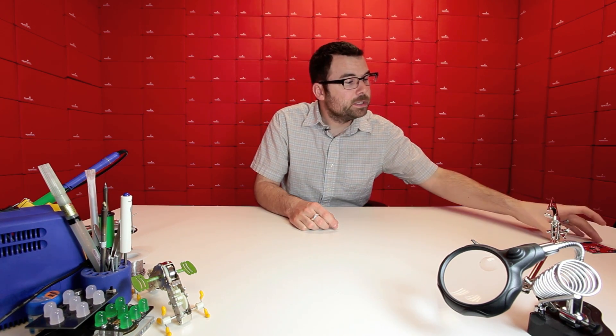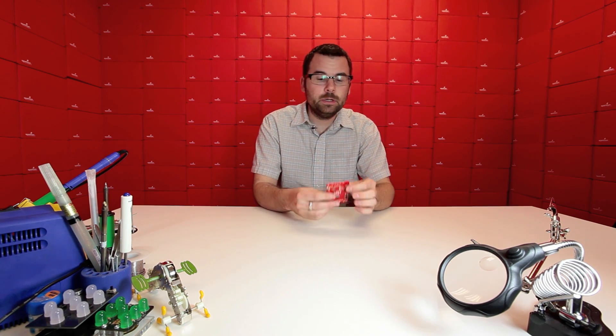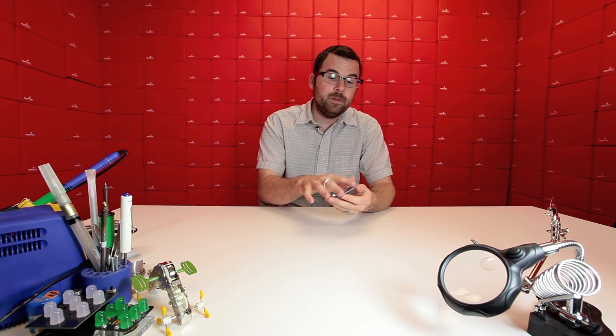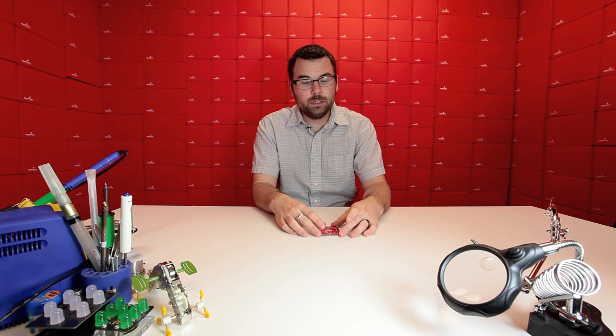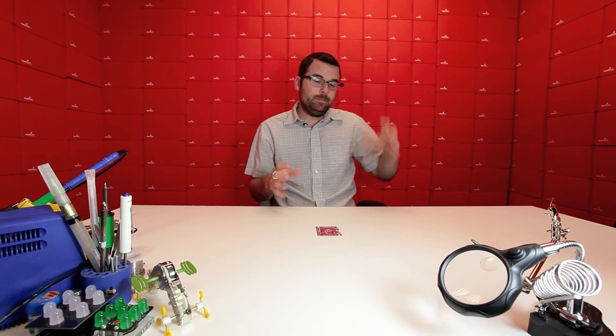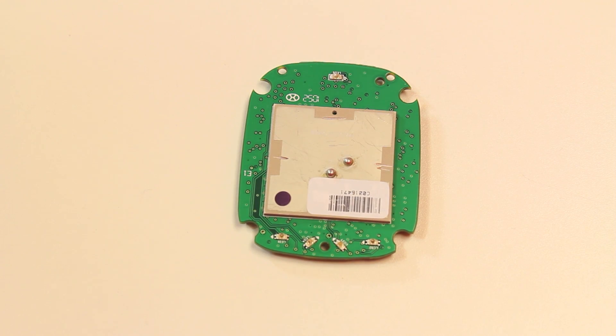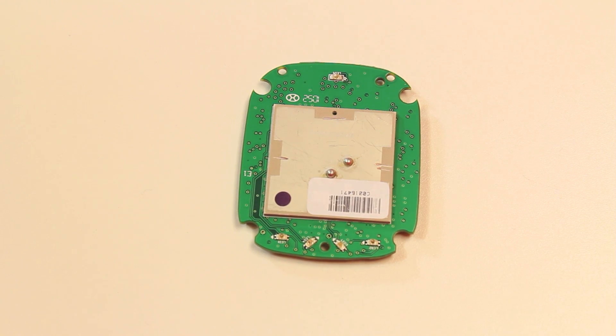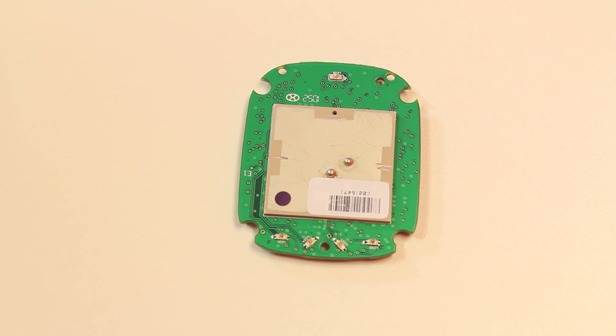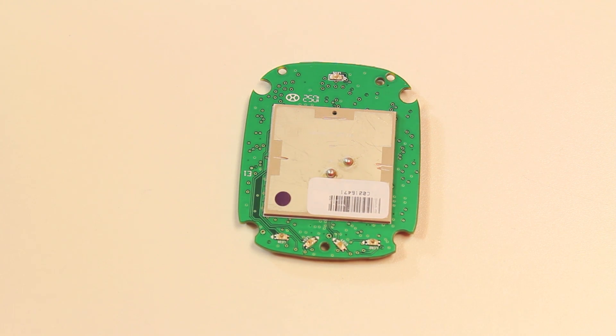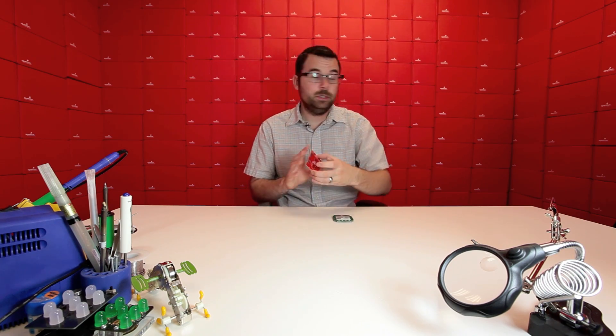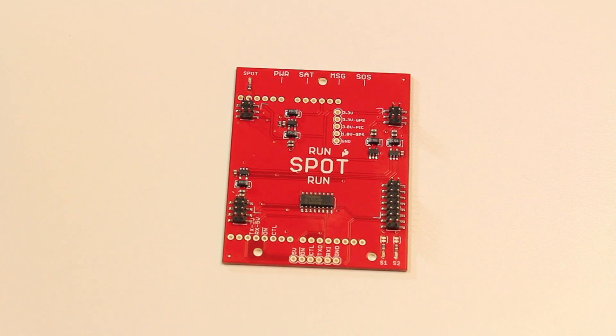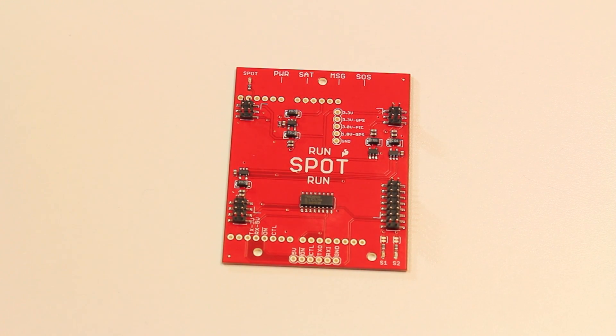The interesting thing about this board is it's actually an Arduino shield that interfaces with the Spot hardware and allows you to inject custom messages into the board. These boards have a feature that allows them to connect to your phone over Bluetooth and you can put custom messages in with what it's transmitting. This shield allows you to use an Arduino instead and trick the board into thinking it's connected to a phone via Bluetooth so you can have your Arduino put special messages in.